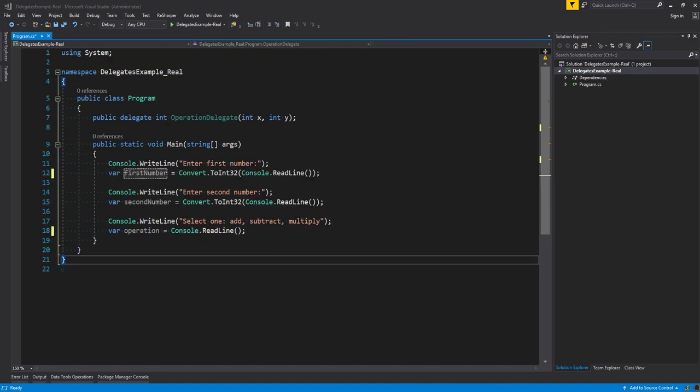Now that we have a better idea on what a delegate type is and what a delegate instance is, we're going to create a calculator app. This is going to hopefully help with the understanding of what a delegate is, how they're used, and what they're good for.